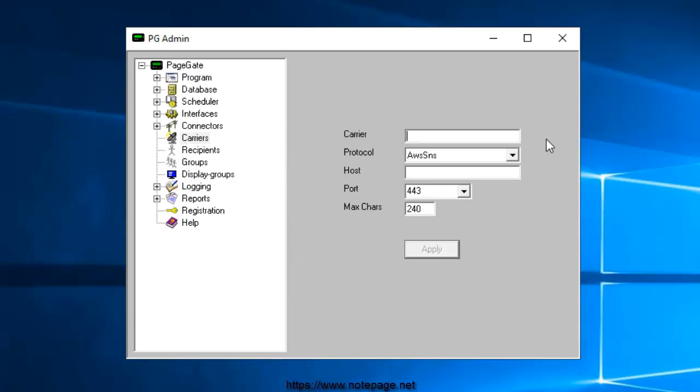Right-click Carriers and select Add. For the carrier name, we really could use anything, but let's keep it straightforward and use AWS SNS. And then we'll want to set the protocol to the same.